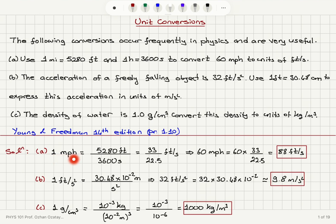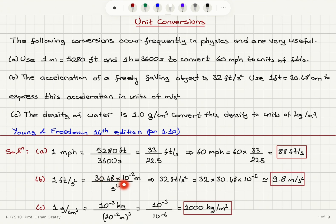One mile per hour is 5,280 feet divided by 3,600 seconds, so multiplying by 60 we obtain our answer. For 1 foot per second squared, since one foot is 30.48 centimeters — which is 30.48 times 10 to the minus 2 meters, since one meter is 100 centimeters — multiplying by 32 we obtain 9.8 meters per second squared.